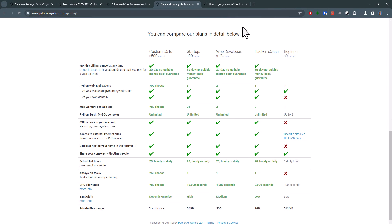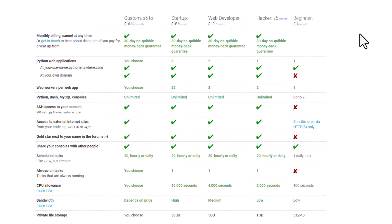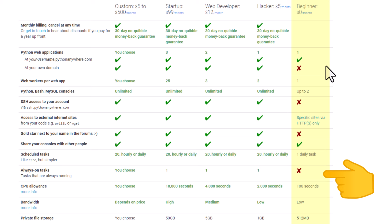With the free account, you can only have one daily task. I am personally on the hacker plan. Here you can schedule up to 20 tasks. And the cool thing is, you can also run them hourly instead of daily. And you can also set up a task that is always running.